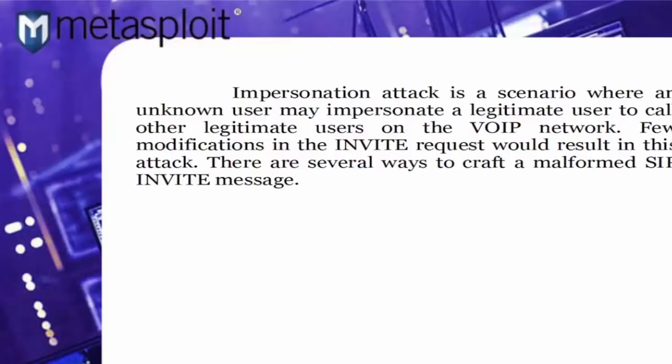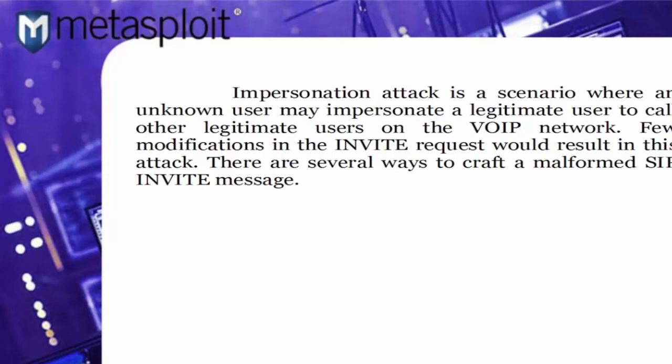Impersonation attack is a scenario where an unknown user may impersonate a legitimate user to call other legitimate users on the VoIP network. Few modifications in the invite request would result in this attack. There are several ways to craft a malformed SIP Invite Message.